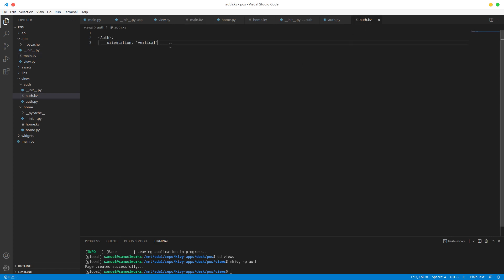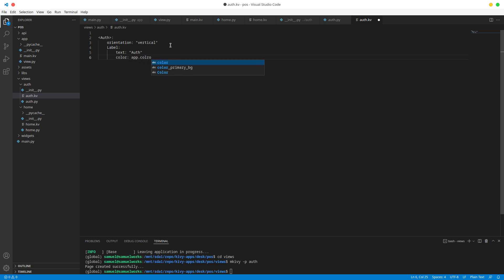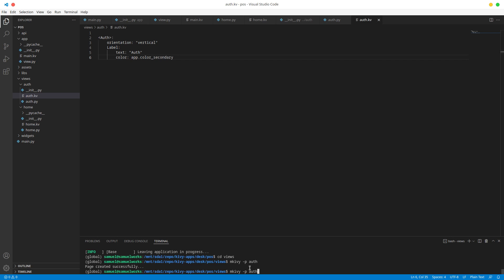Now if in auth.kv we just add a label and say text is equal to auth, and let's give it a color - the color is going to be app.color, let's do color secondary. If we run this, we should see... what is going on? Oh, we are still in views - sorry.